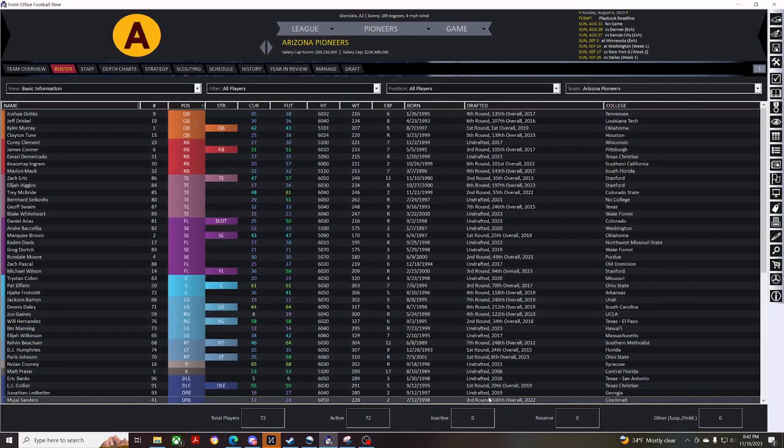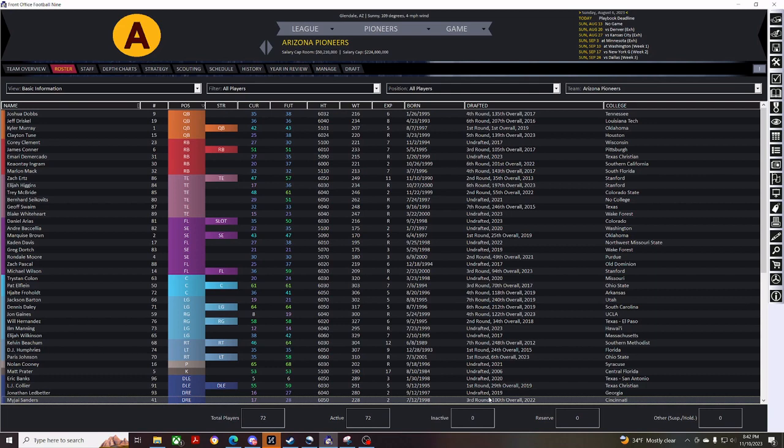Hey everybody, welcome back to the Let's Play for the Arizona Pioneers. This is part two, and today we're going to be going through the roster cut down before I start the season.